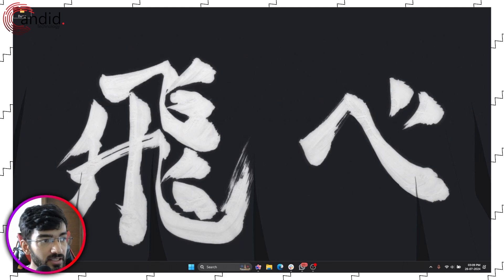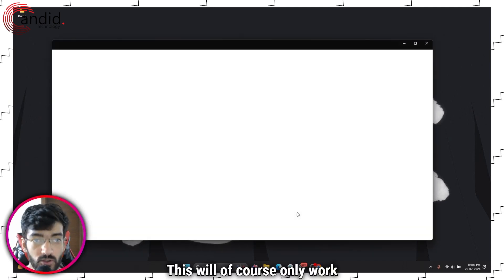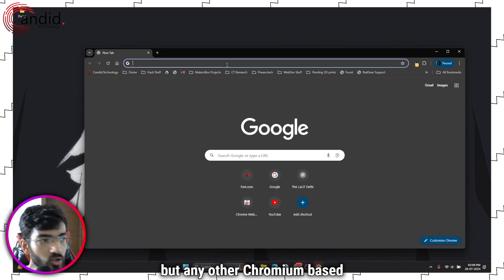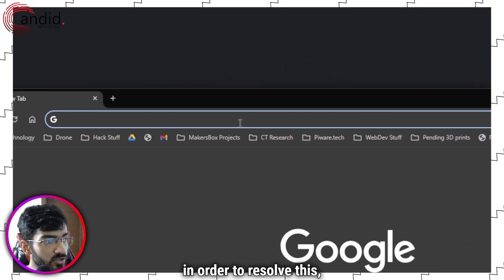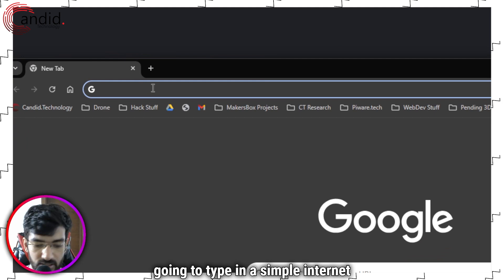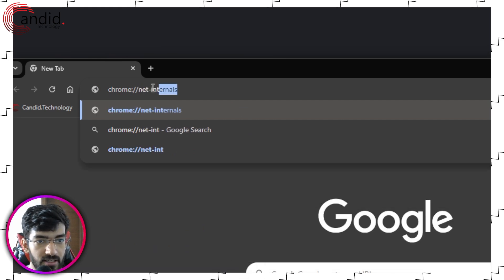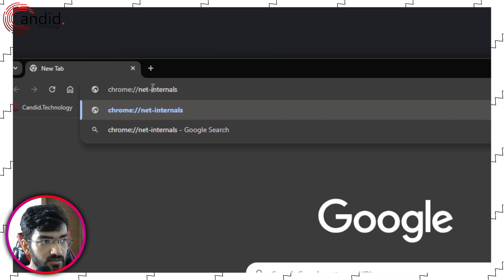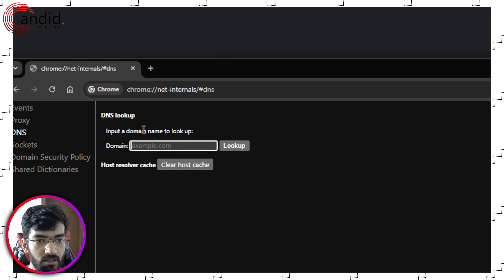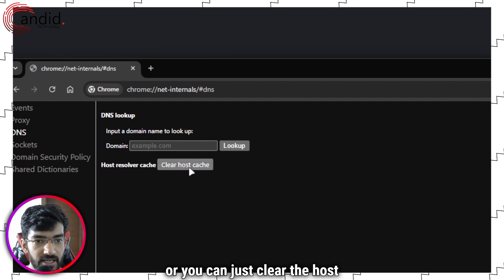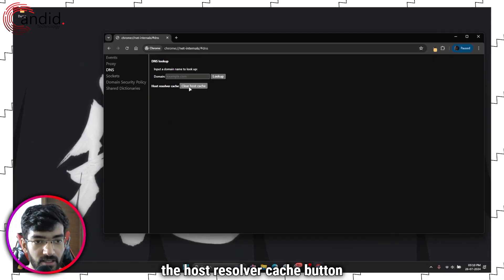You can also try clearing the Chrome DNS cache. Launch Google Chrome — this will only work if you're using Chrome or any Chromium-based browser. In the address bar, type chrome://net-internals/#dns and press enter. You'll be able to look up DNS names or clear the host resolver cache. Just click on the host resolver cache button and you should be good to go.